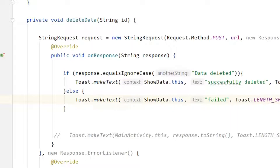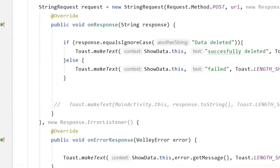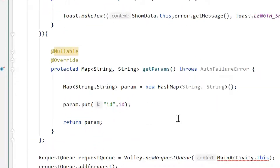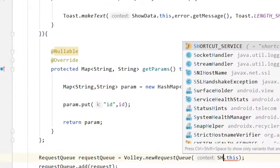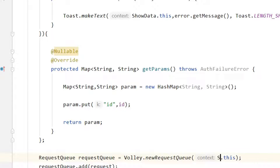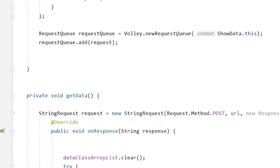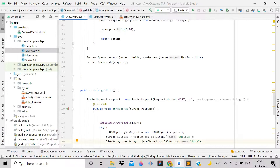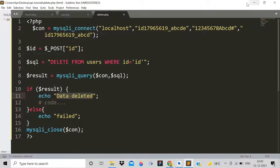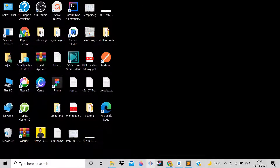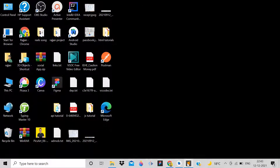Change the context reference to ShowData, not the shortcut — write ShowData.this. Now we have everything set up and can proceed to the web host.